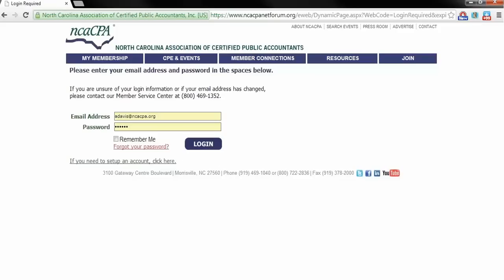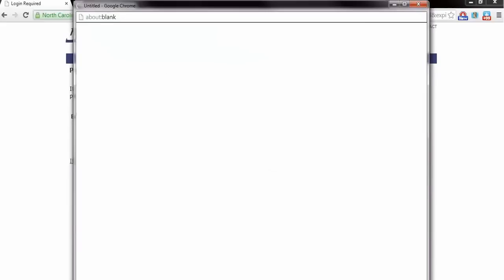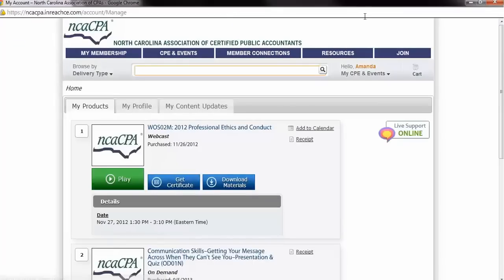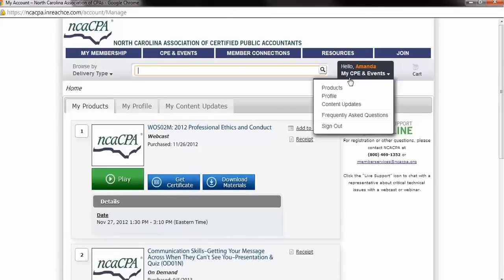After you have signed in, you will go through the checkout process. Once you complete the process, you will be able to return to your My CPE and Events Products page where the On Demand program should be loaded.